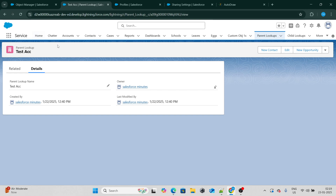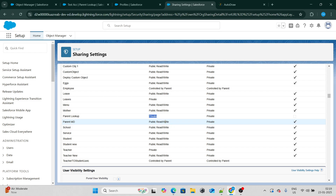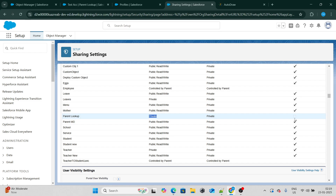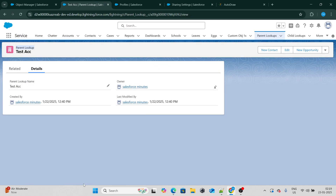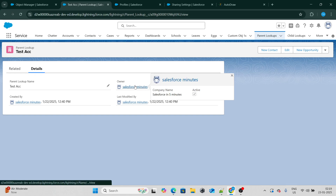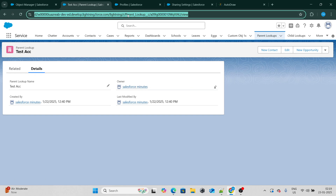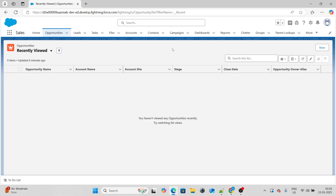The object we are going to consider is a parent lookup object. In this object, the OWD is kept as private and we have disabled grant access using hierarchy. I have created this parent lookup record as the Salesforce in 5 Minutes user or CEO. The question is: will this record be visible to the user who has no role at all? On the profile level, this user just has create, view, and edit access — not view all or modify all.